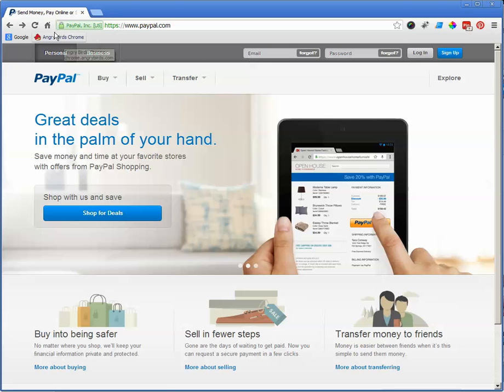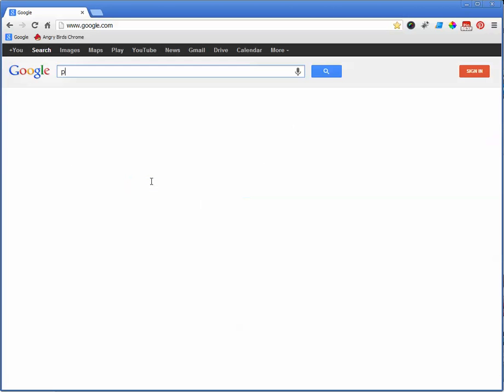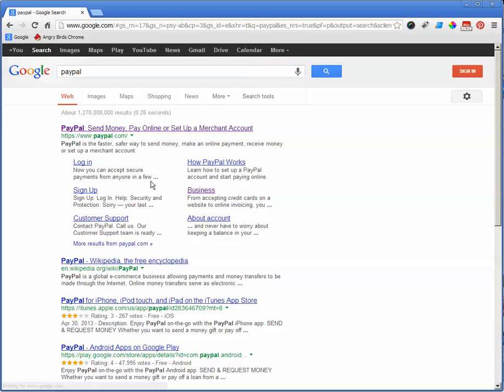The first thing I'd like you to do is simply open up a web browser - Google, Bing, Yahoo, whichever you use - and simply do a search for PayPal. As you can see, that's going to come right up.